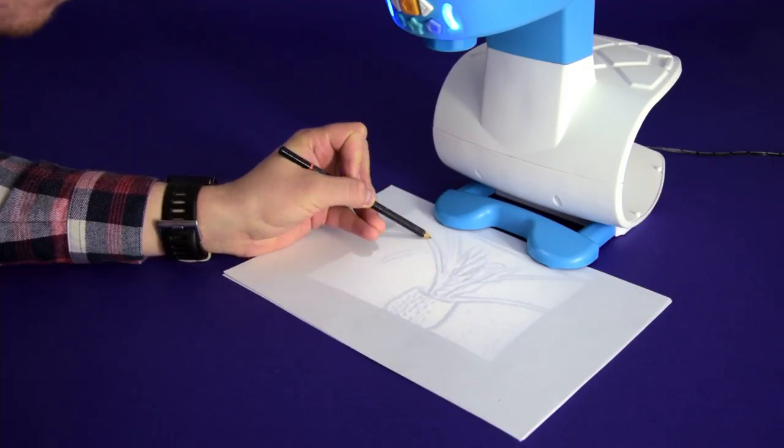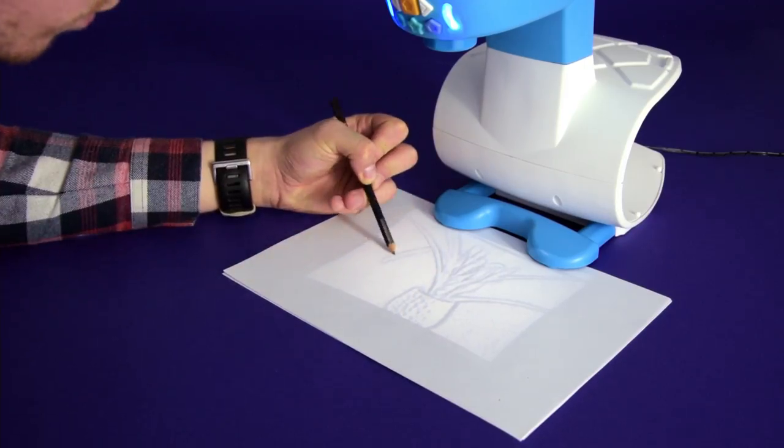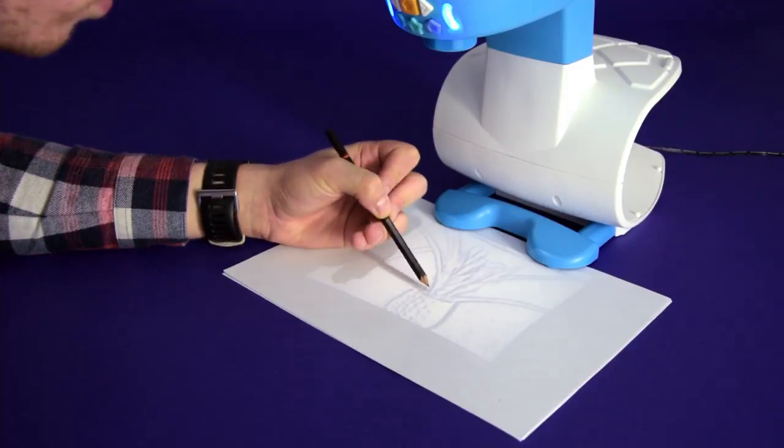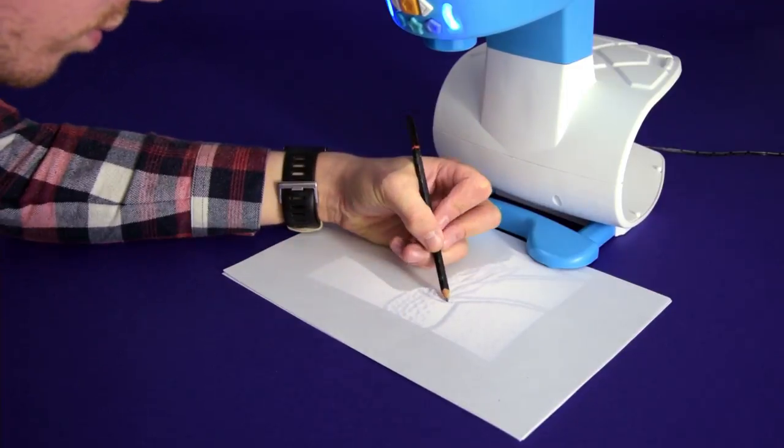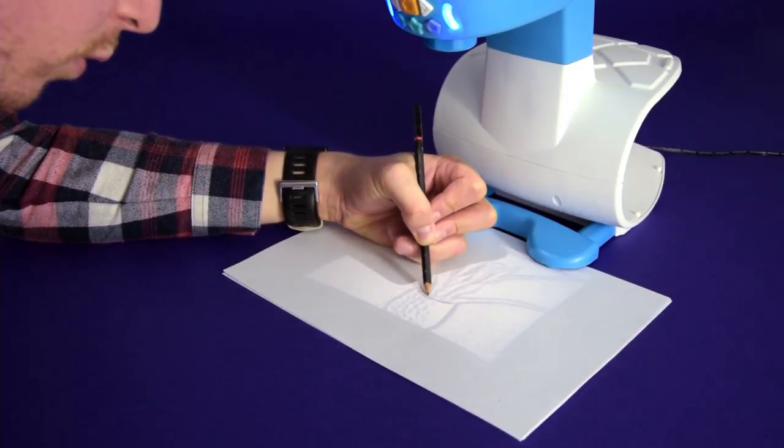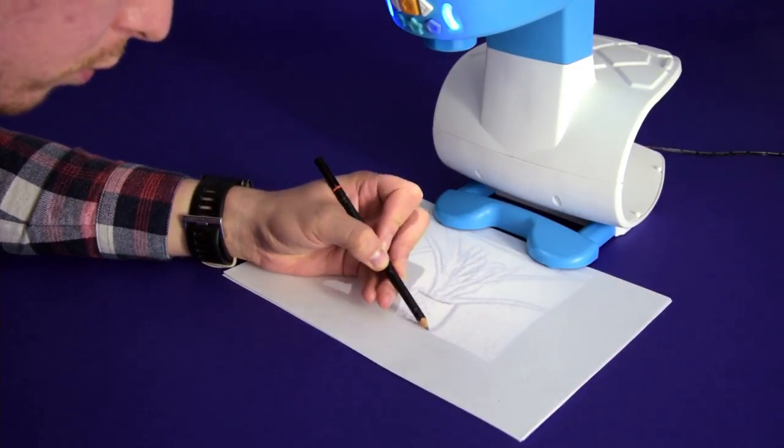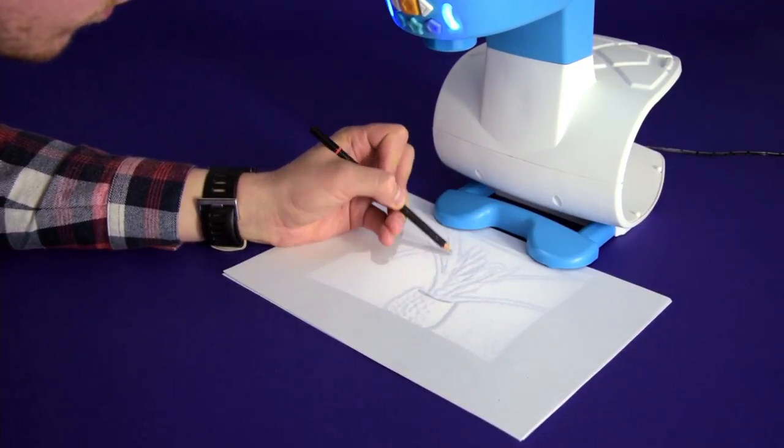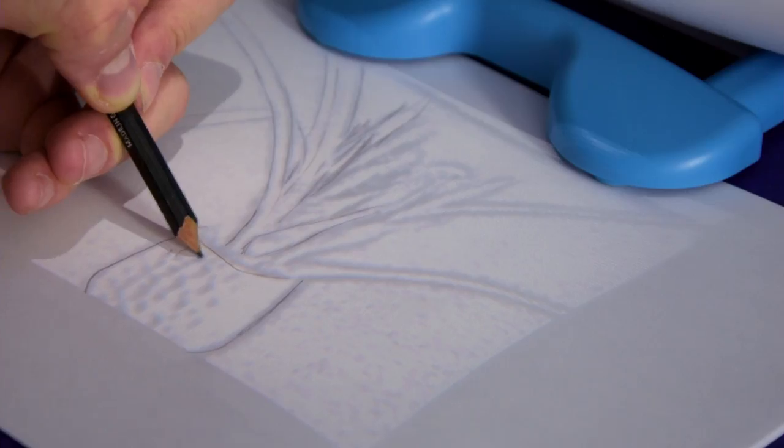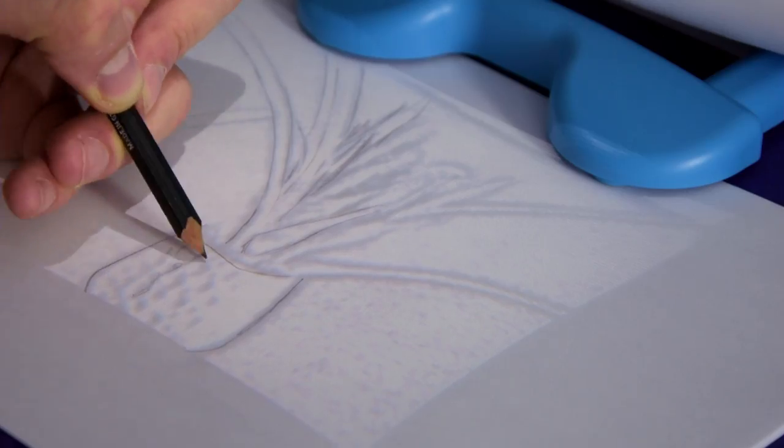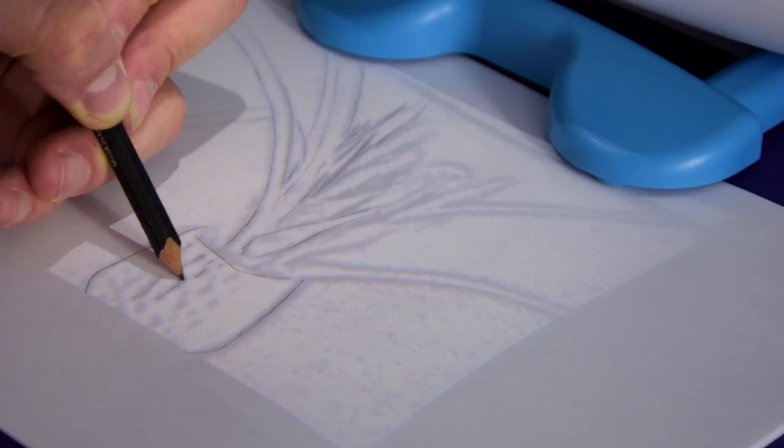Carefully follow the lines with your pen or pencil. Be sure to pay attention to little details you notice.